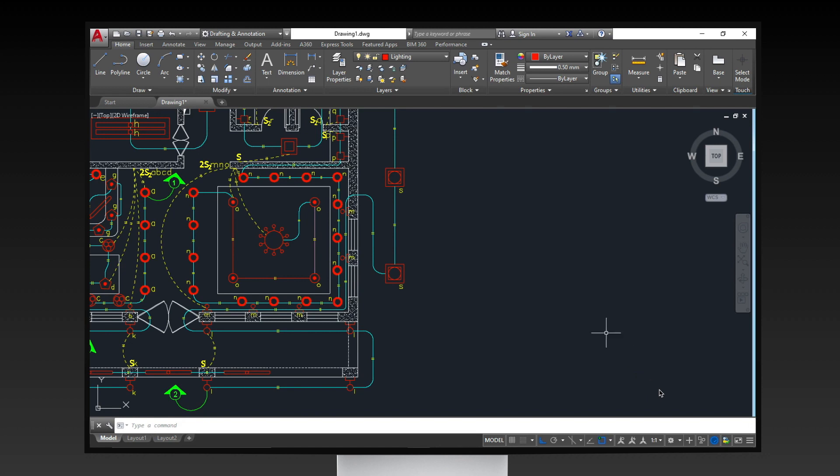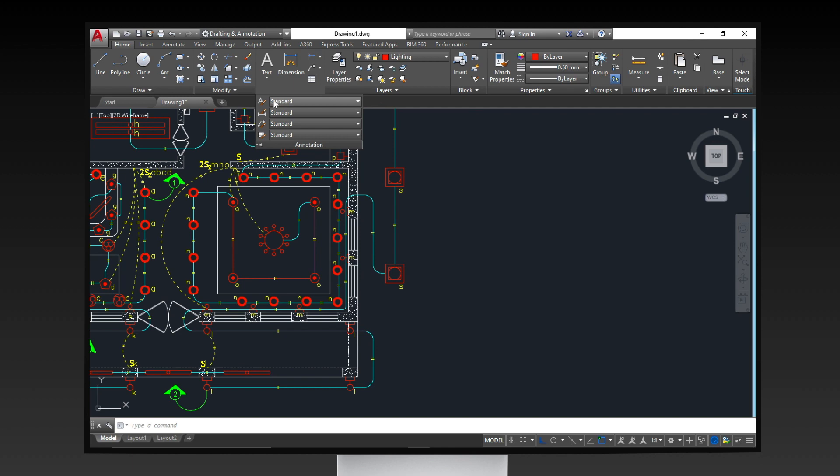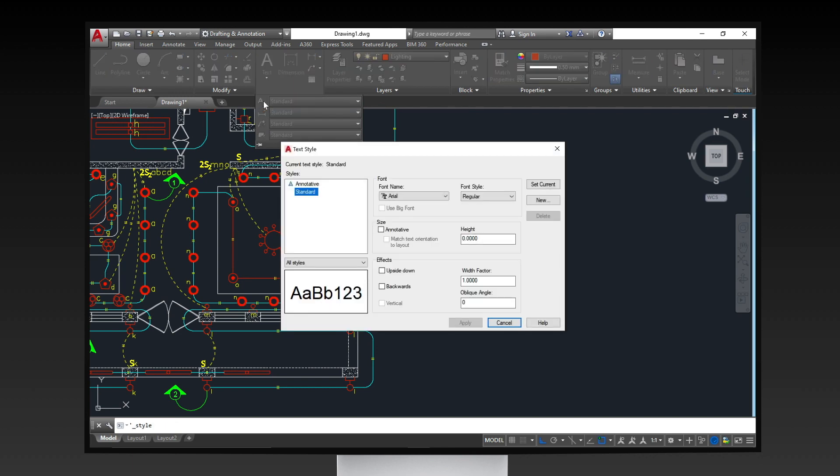Before inserting text in your drawing, it is important to set up the text style you prefer by clicking on the annotation menu and selecting the text style setting icon. Text style dialog box will appear.